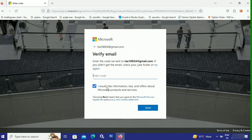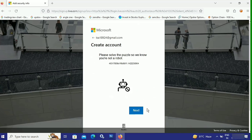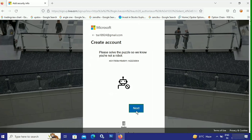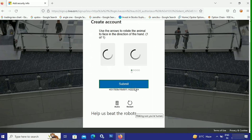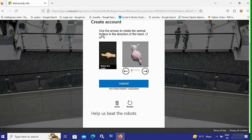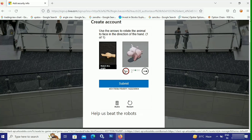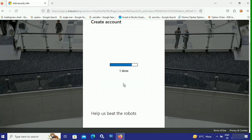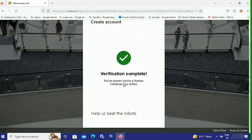Now I need to verify this email, so let me enter the code I received from Microsoft. After entering the verification code you received on your phone or email address, click on Next. Now I need to solve a captcha puzzle so they know I am not a robot. It says use the arrow to rotate the animal to face the direction of the hand. Let's do that and then click on Submit.